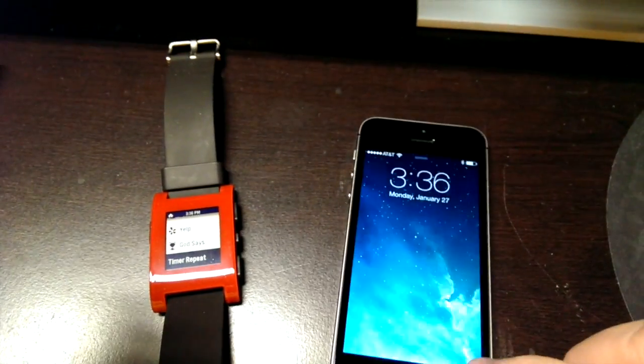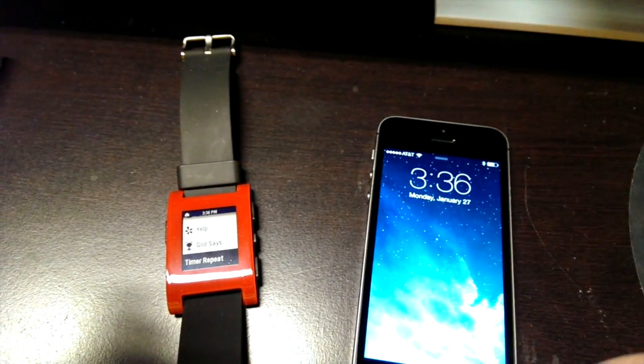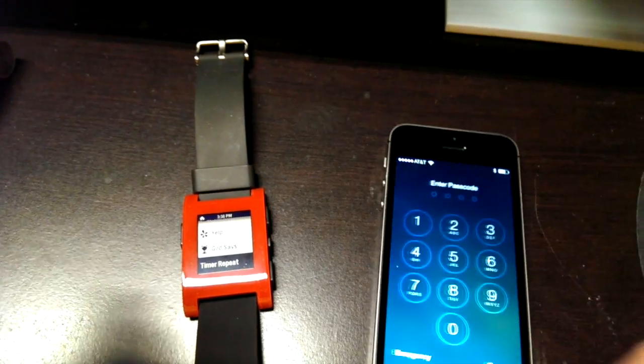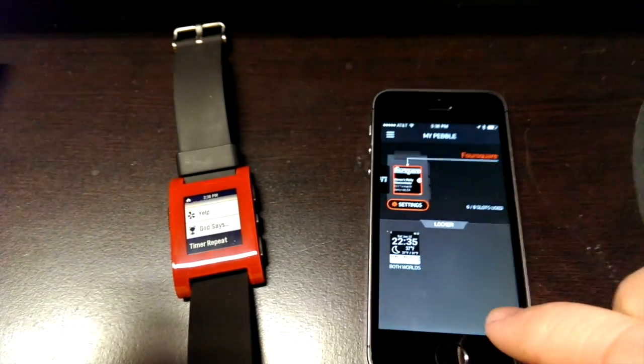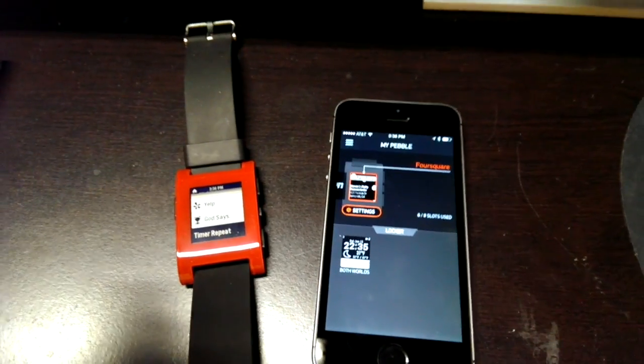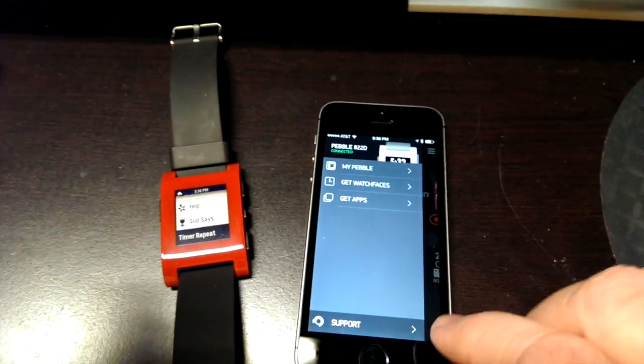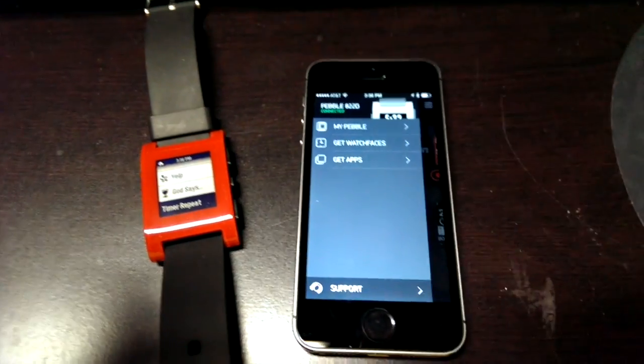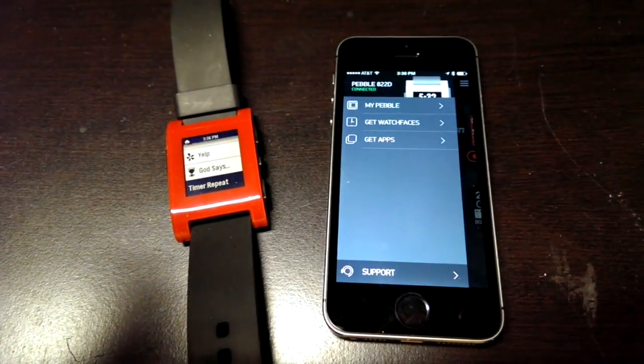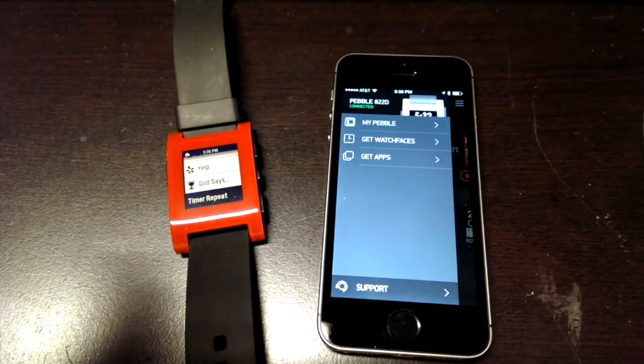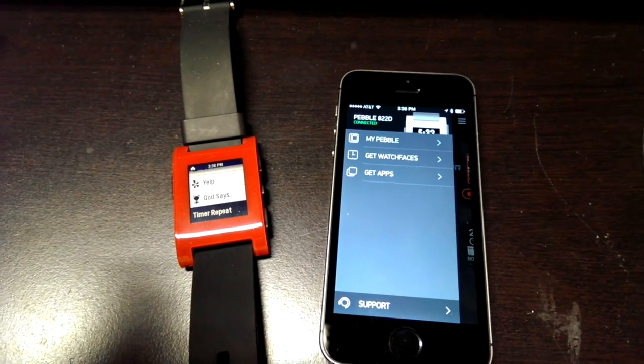All in all the app along with the Pebble smartwatch makes a great combination. I'm really looking forward to getting my hands on the Pebble Steel which I will be very soon.